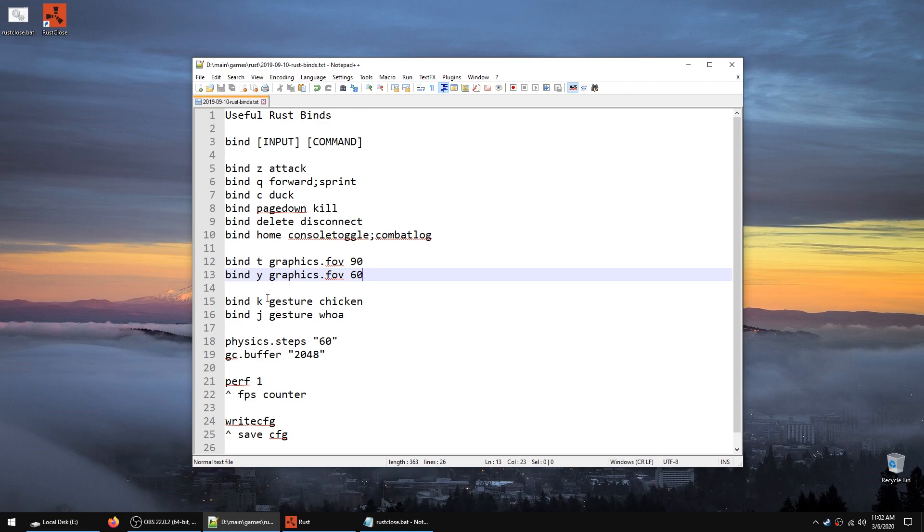A couple of fun ones are gestures. There is more than these, but basically they allow your character to do a certain action. This one for example is chicken. Bind K gesture chicken will, if I press K, it will do like a chicken dance.